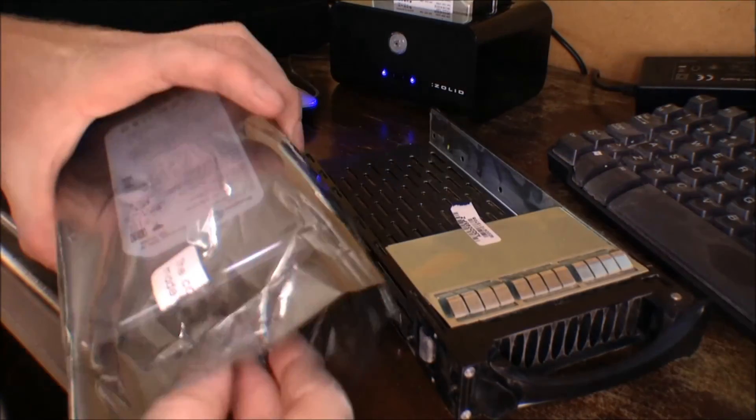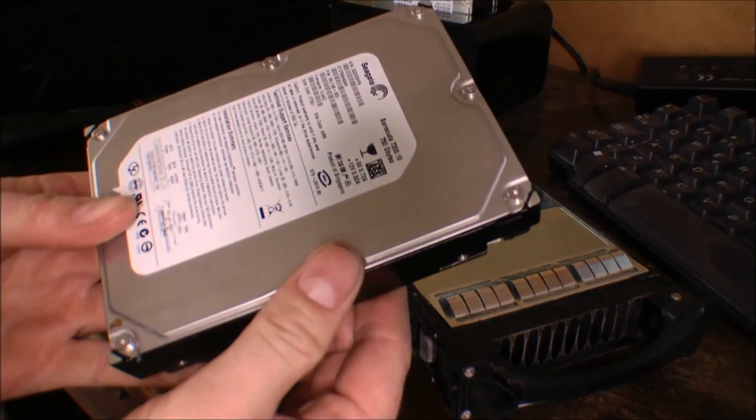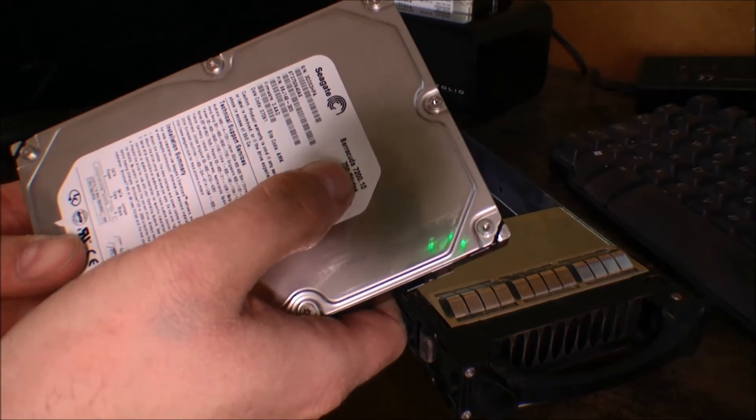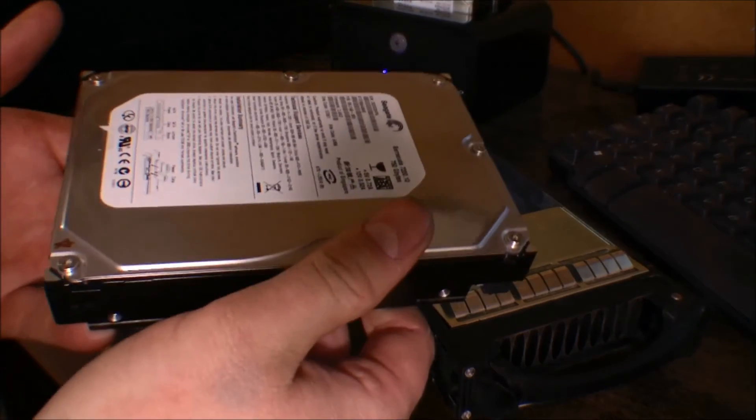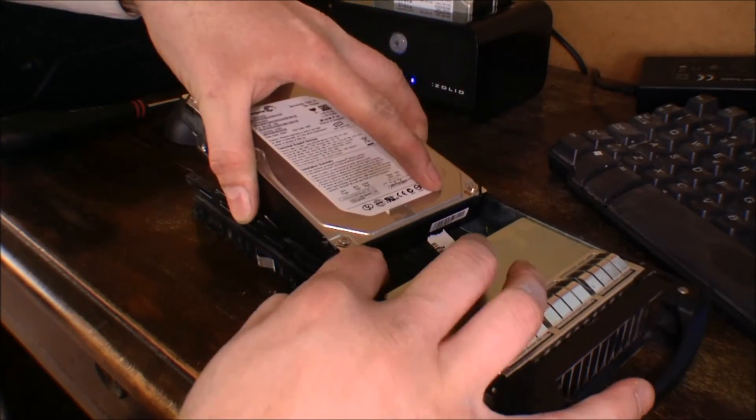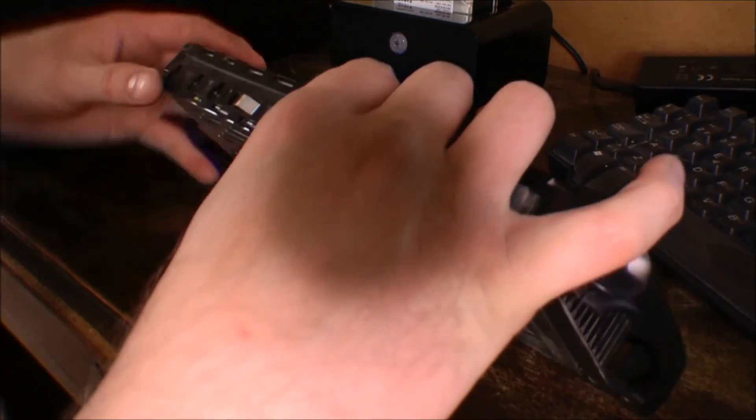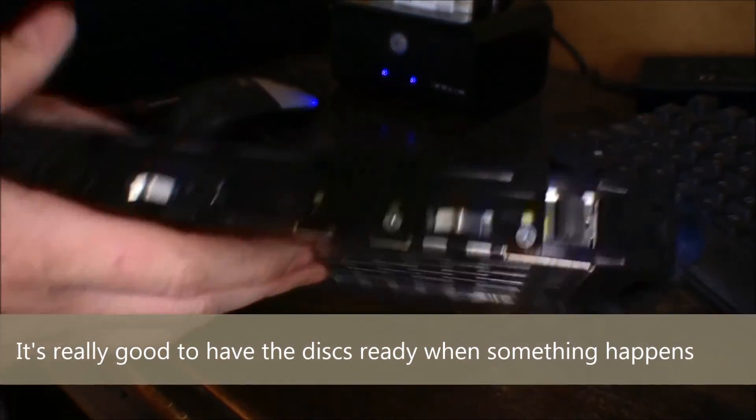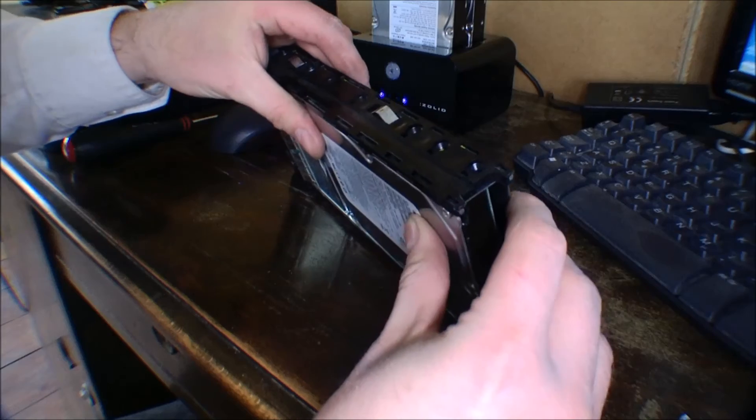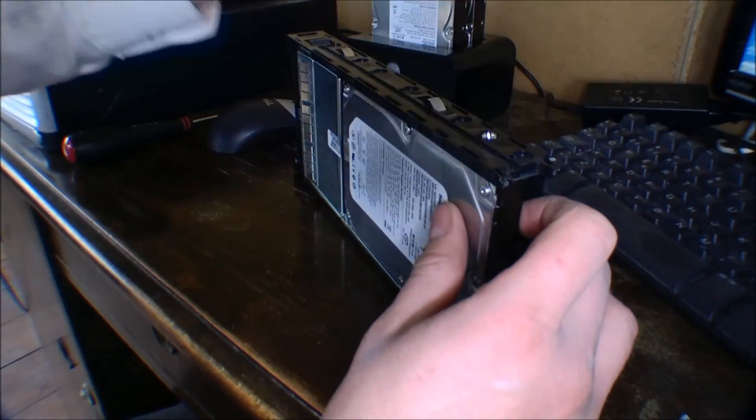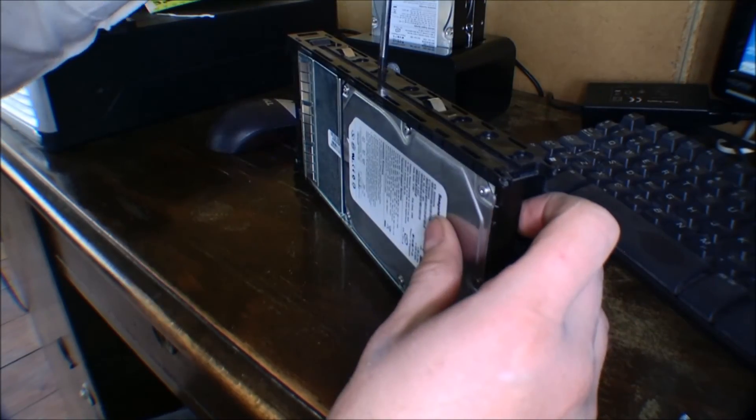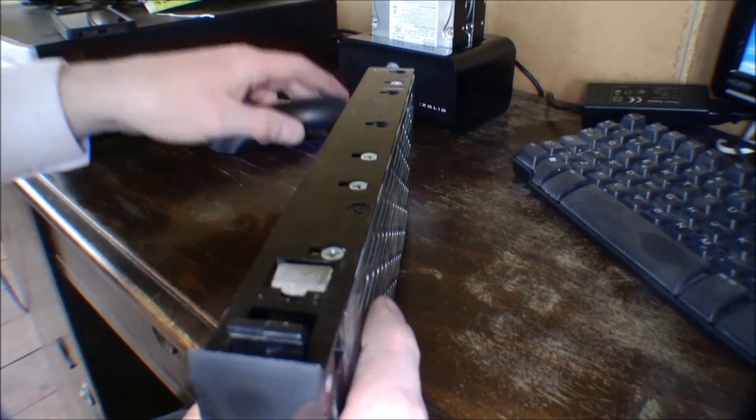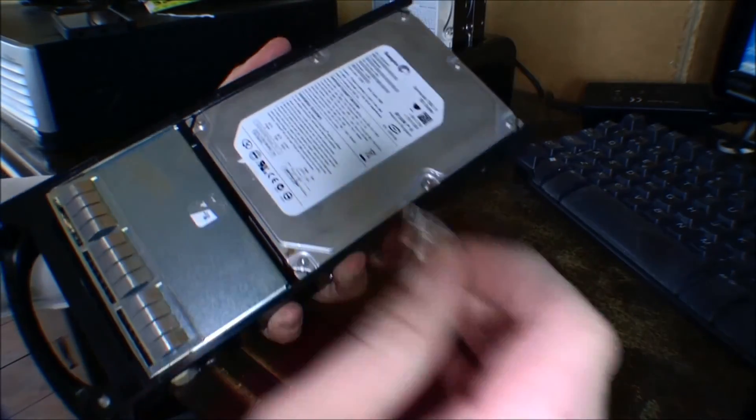So here I have another hard drive. Also a 750 gigabyte drive. 7200 RPMs. It's just like all the other ones. And I'm putting it in the box, preparing it for another failure. And we have to find the screws. There we are.